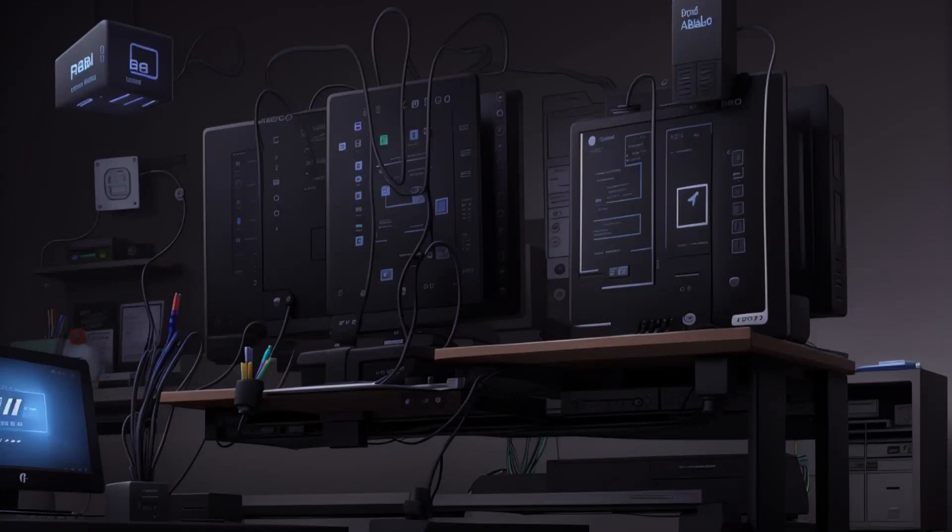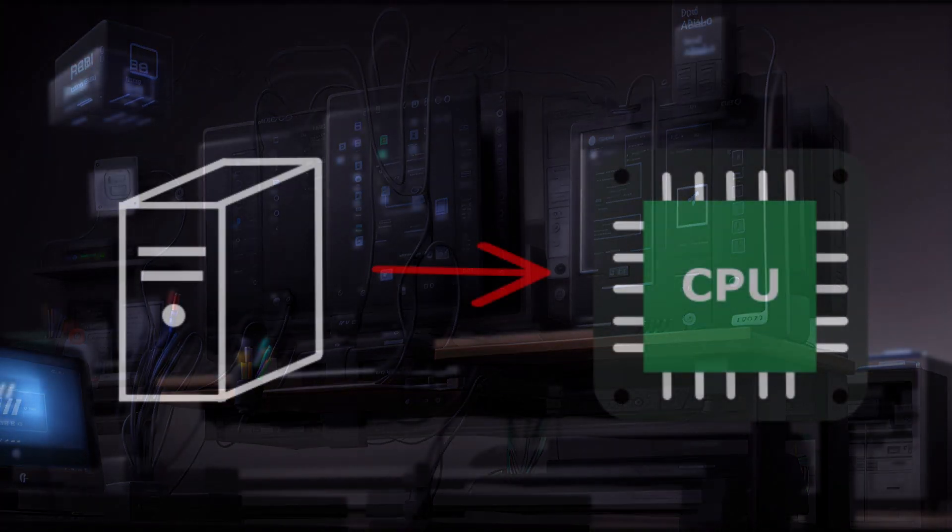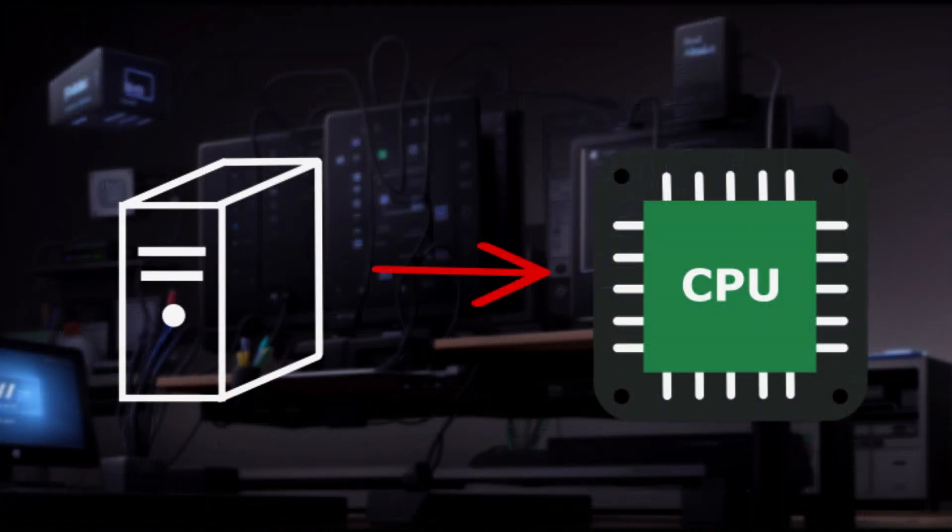Hey everyone! Welcome back to our channel. Today, we're going on an exciting journey into the heart of your computer, the CPU.